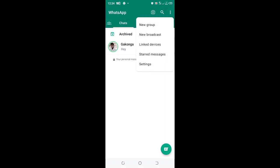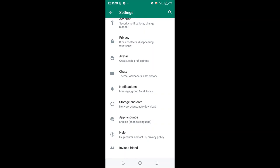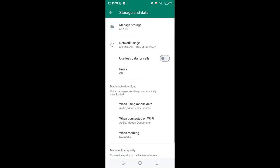Then click the option settings, scroll to where we have storage and data option and click the option.